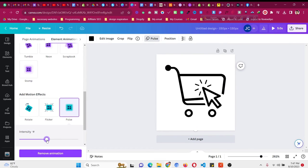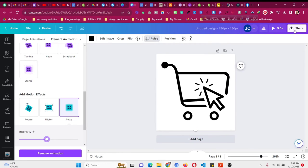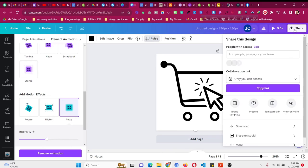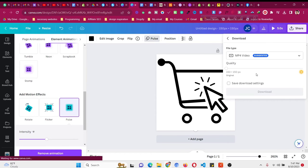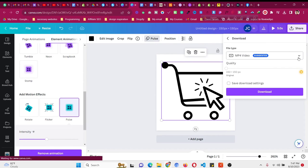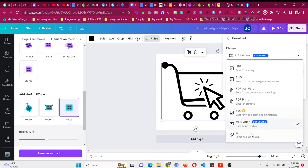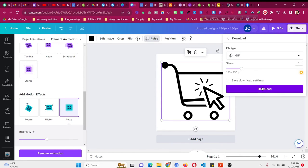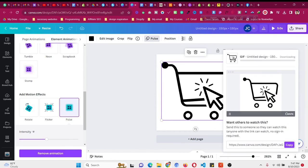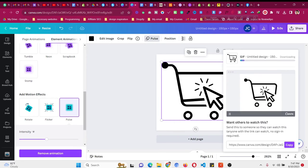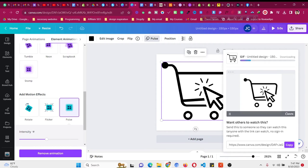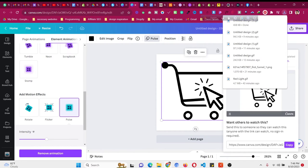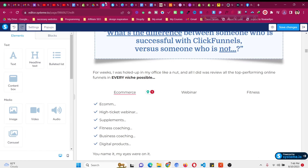All right, so after that, all you need to do is click on 'Share,' then go to 'Download.' Click on this element, scroll down, and save it as a GIF so it will remain as an animated icon. After that, we can use this in our funnel. Let's wait a moment for the file to download. It's already downloaded; now let's get back to our funnel.